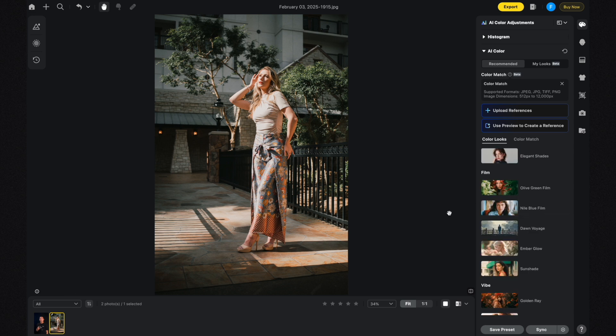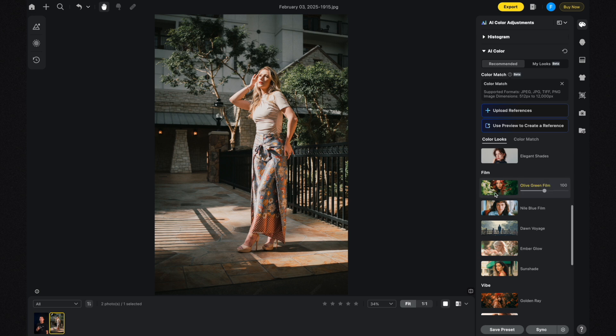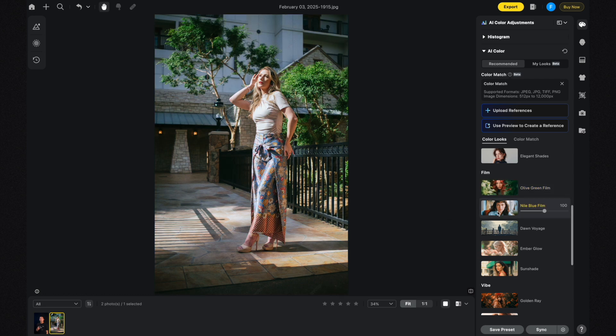In the Film section there's a very interesting one called Olive Green Film, so I'm going to click on that. I kind of like it, but it feels a little too faded and flat, so I'll adjust the opacity to around 60-70%, which looks pretty cool. I'm also curious about the Nile Blue Film AI Color Look — it's a pretty interesting result, but I don't think it's the best for this photo.